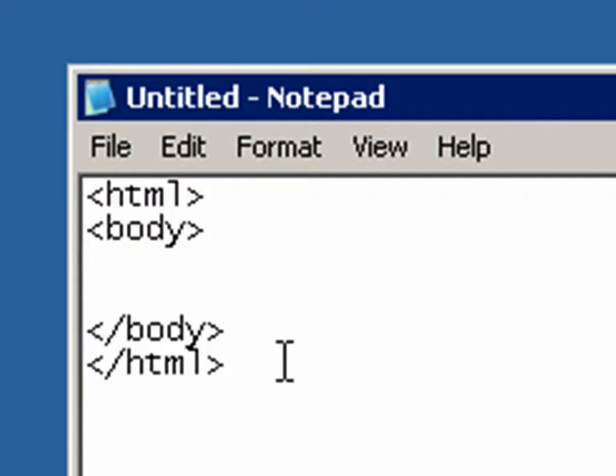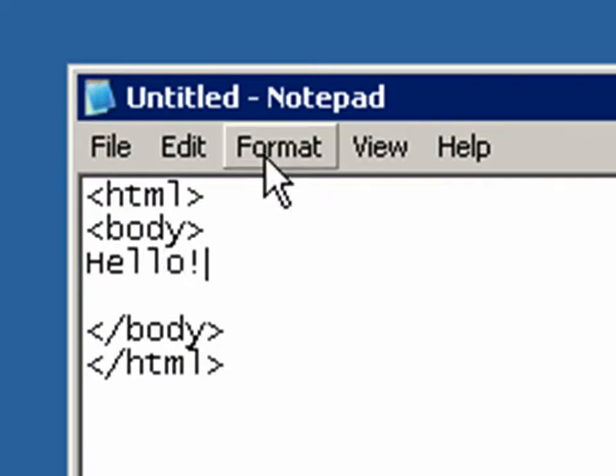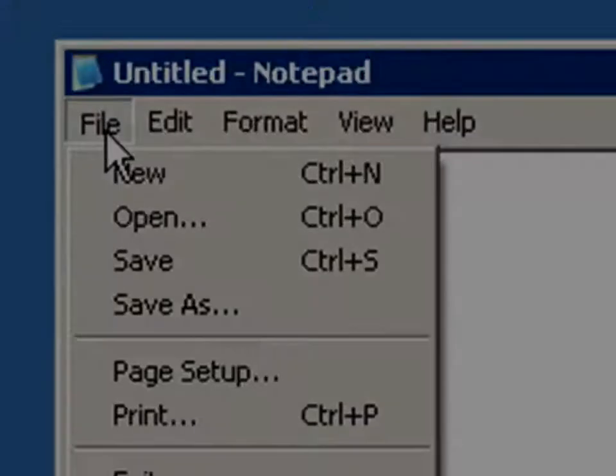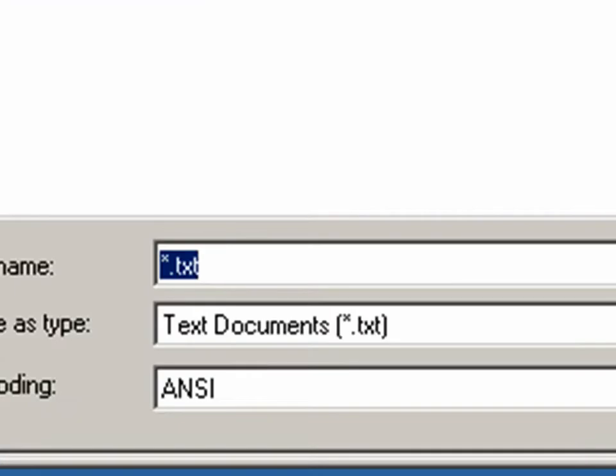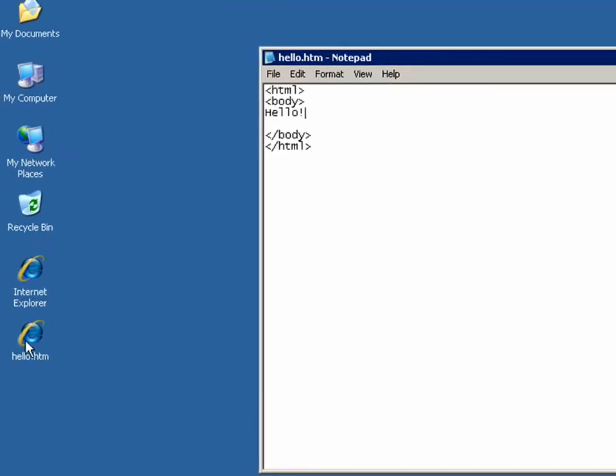Between the body tag is where all your content for your web page will go. So let's type the word hello. And let's save this page. And I'm going to save it as hello.htm. Now it shows up over here.